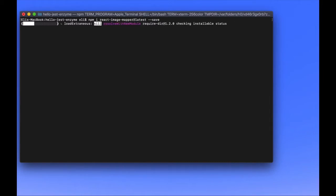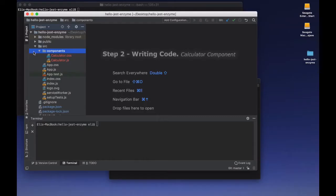Once all the installation is complete, we've completed step one. For step two, we're going to be creating our Calculator custom component.